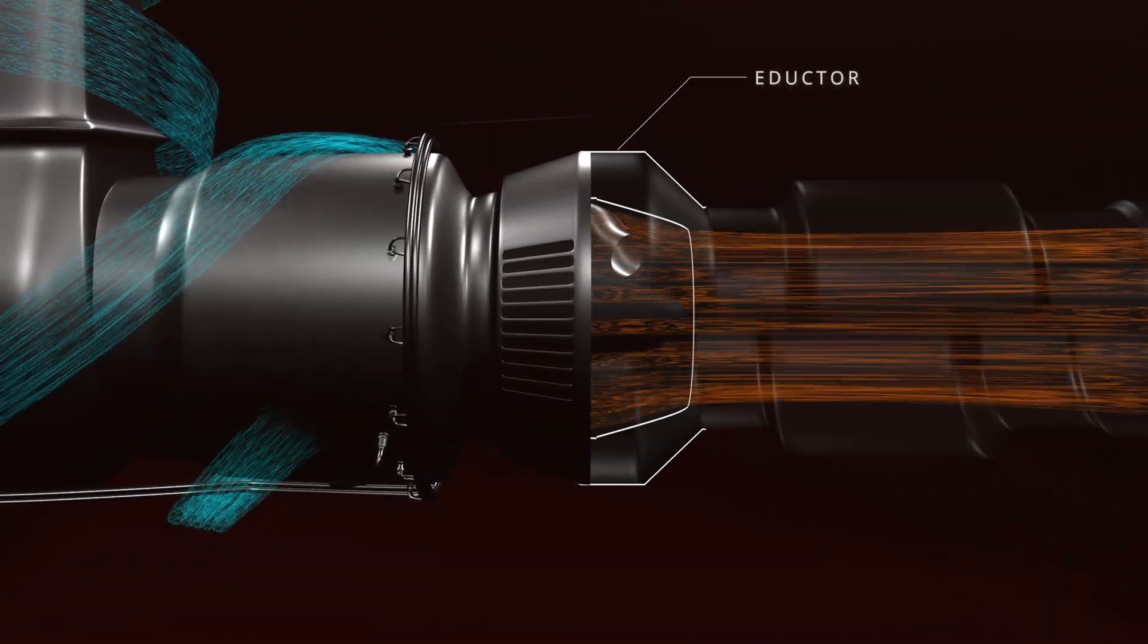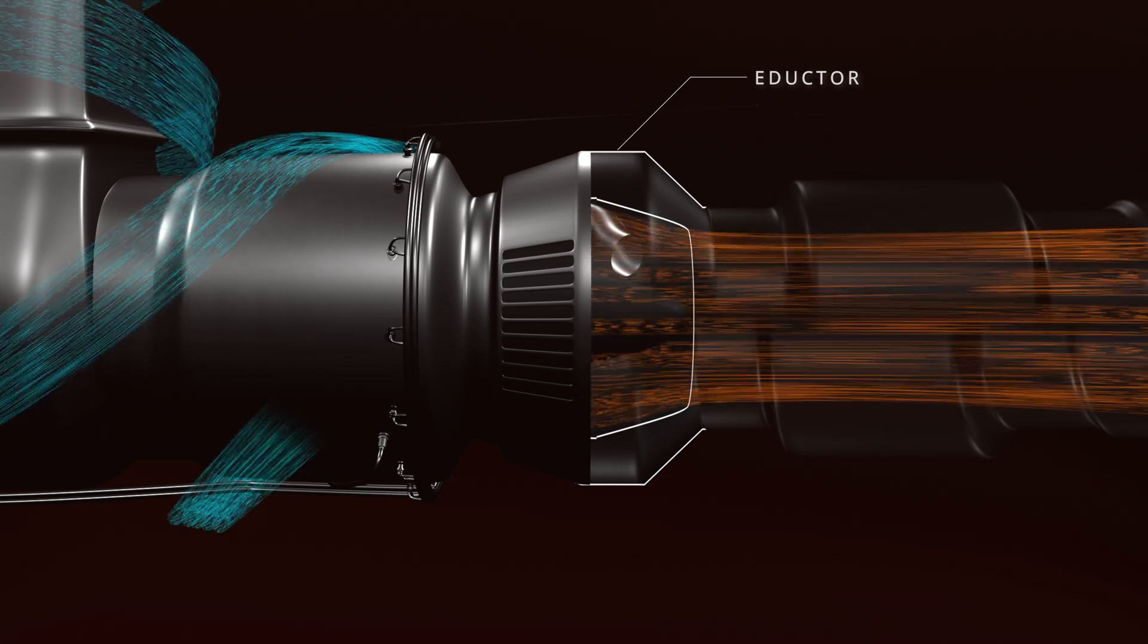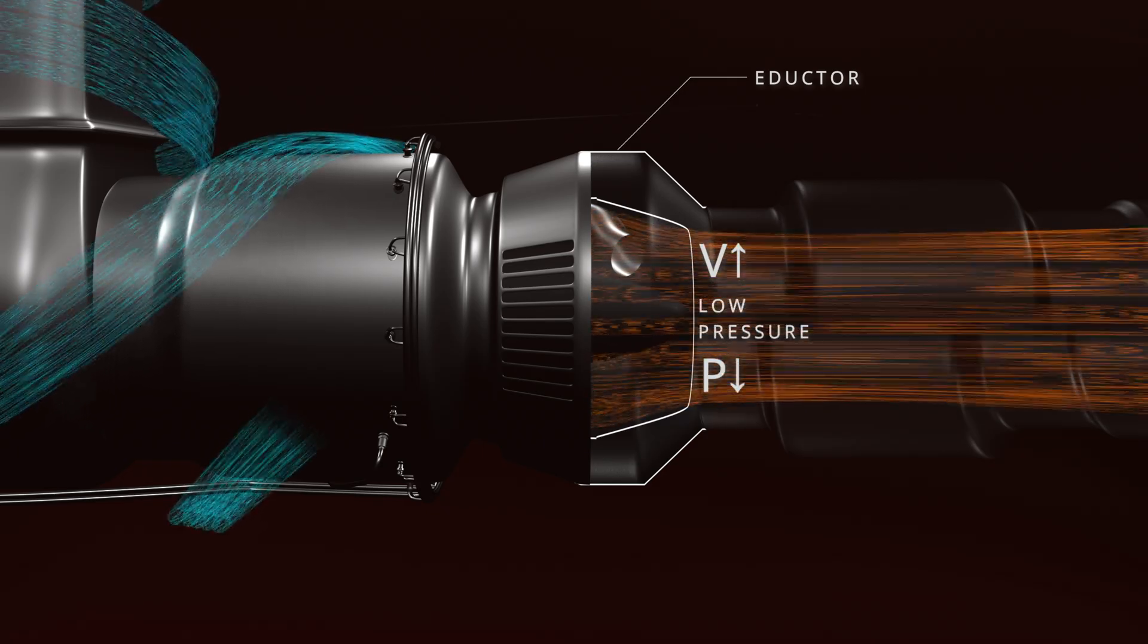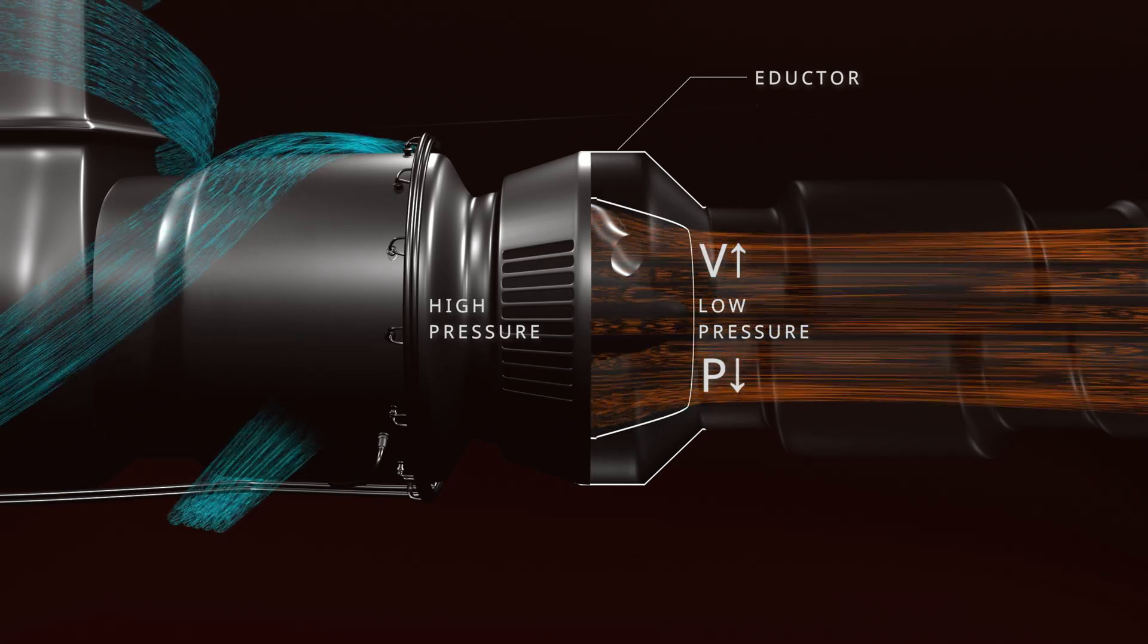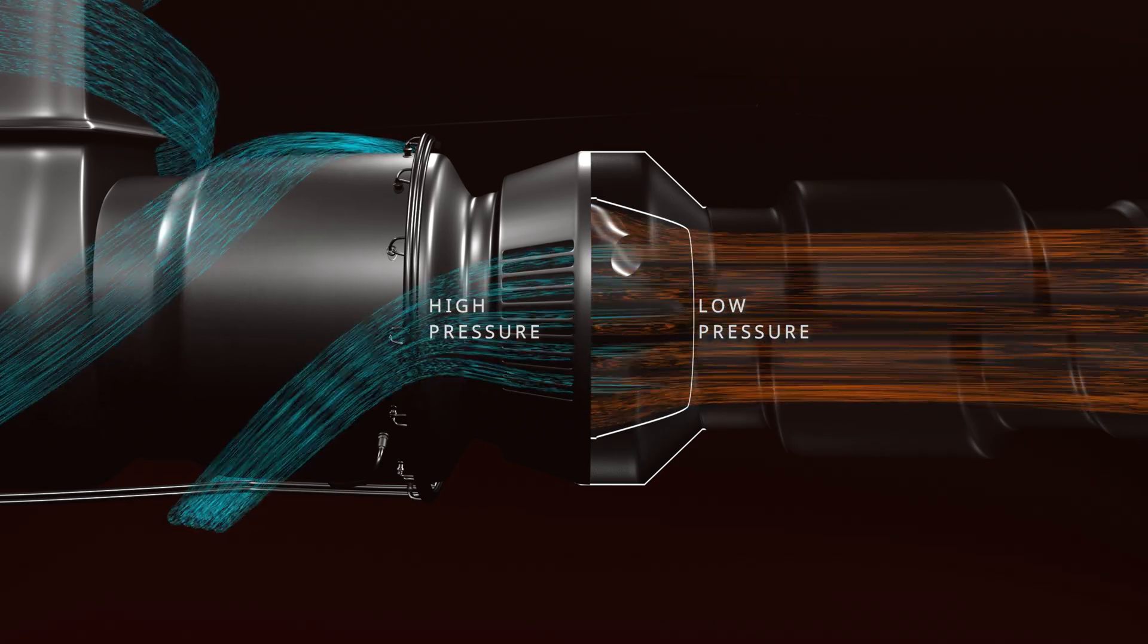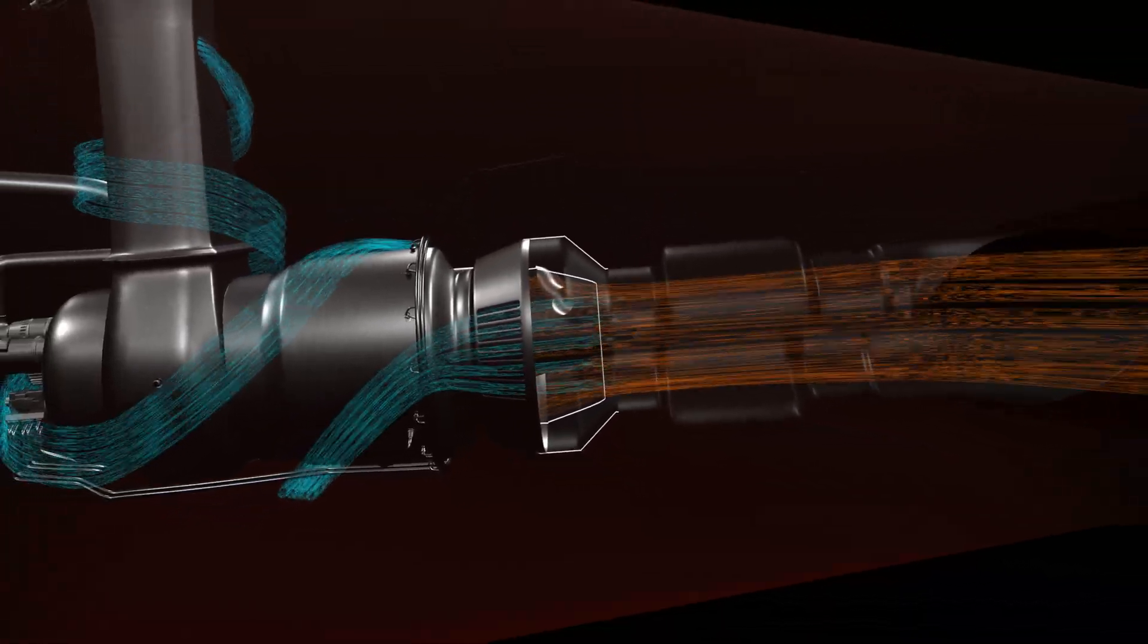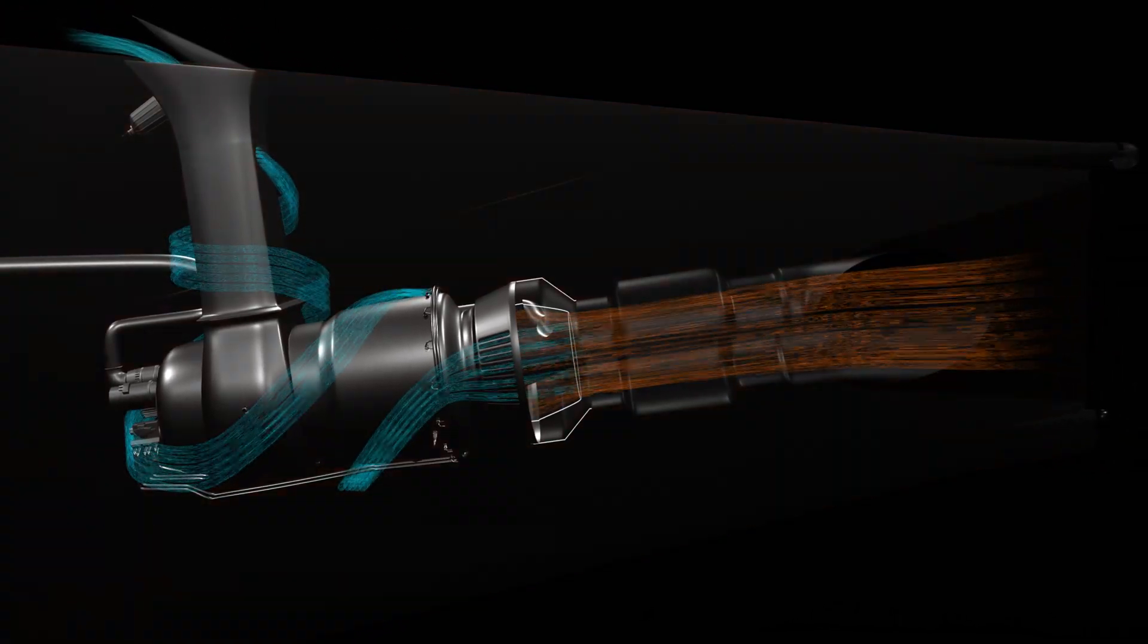The eductor has no moving parts and works on the venturi effect. The high speed flow of the exhaust gases through the constricted section increases the velocity and decreases the pressure. This creates a low pressure zone inside the exhaust duct compared to the APU compartment pressure. The differential pressure creates suction and pulls the compartment air. The air then gets mixed with the exhaust flow and vacates the aircraft through the exhaust duct. The continuous circulation of air flow reduces the heat in the APU compartment.